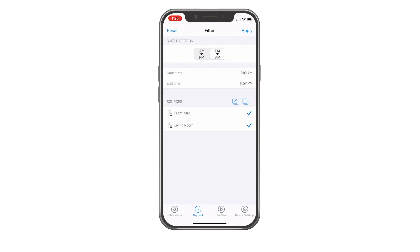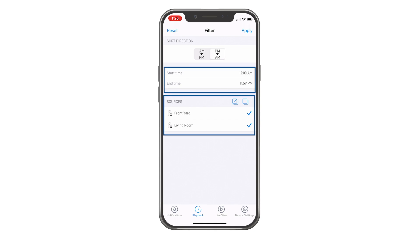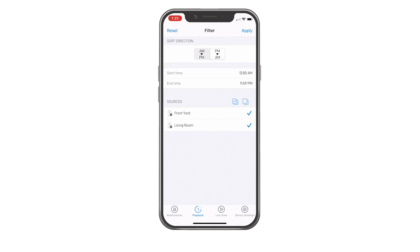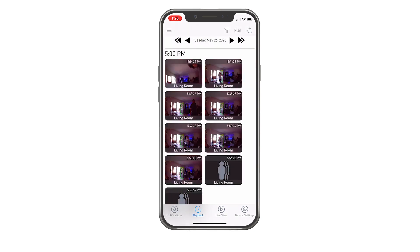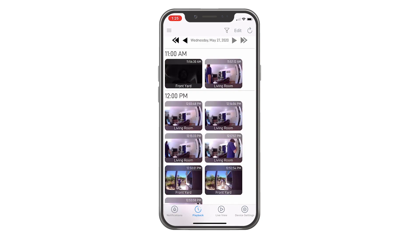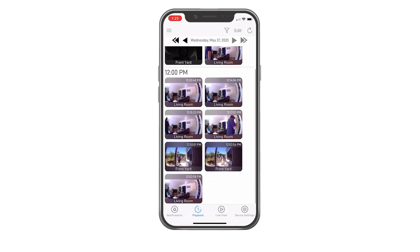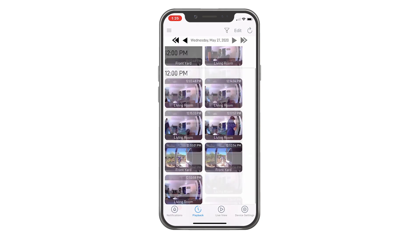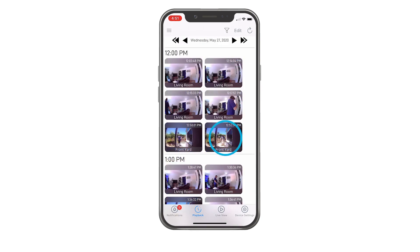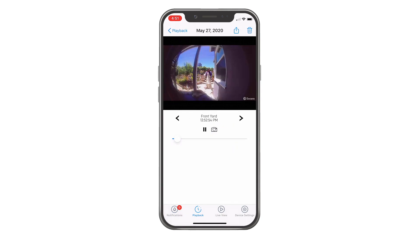Events can be filtered by device type and time period, sorted from oldest to newest or newest to oldest. Each event shows the time the event was recorded. Scroll up or down to see more events. Tap the event thumbnail to play back the recorded video clip.